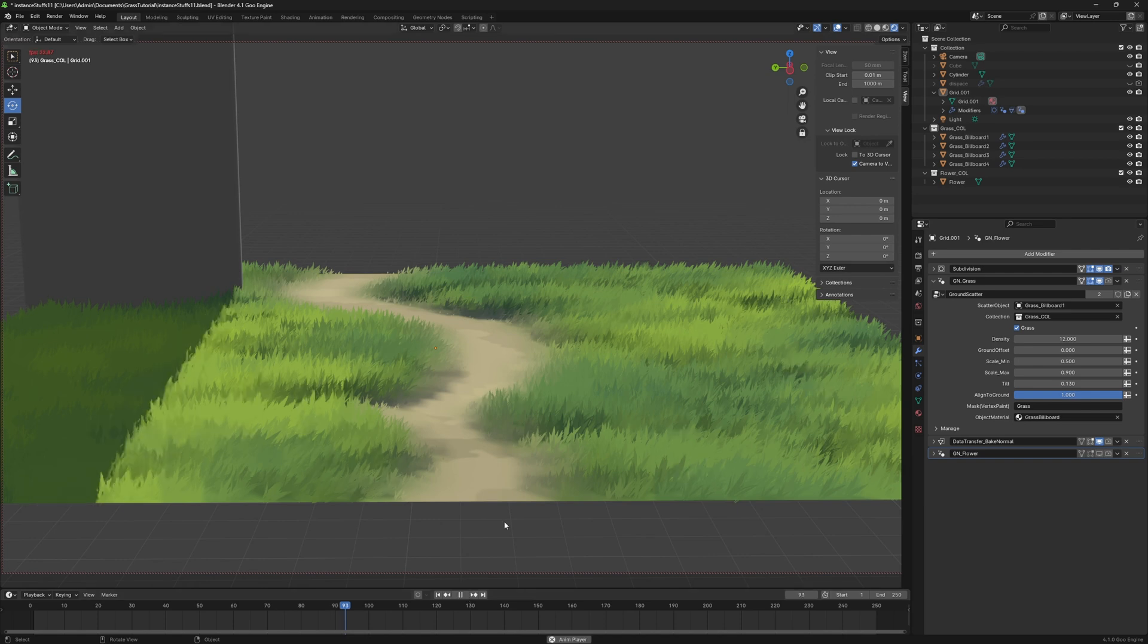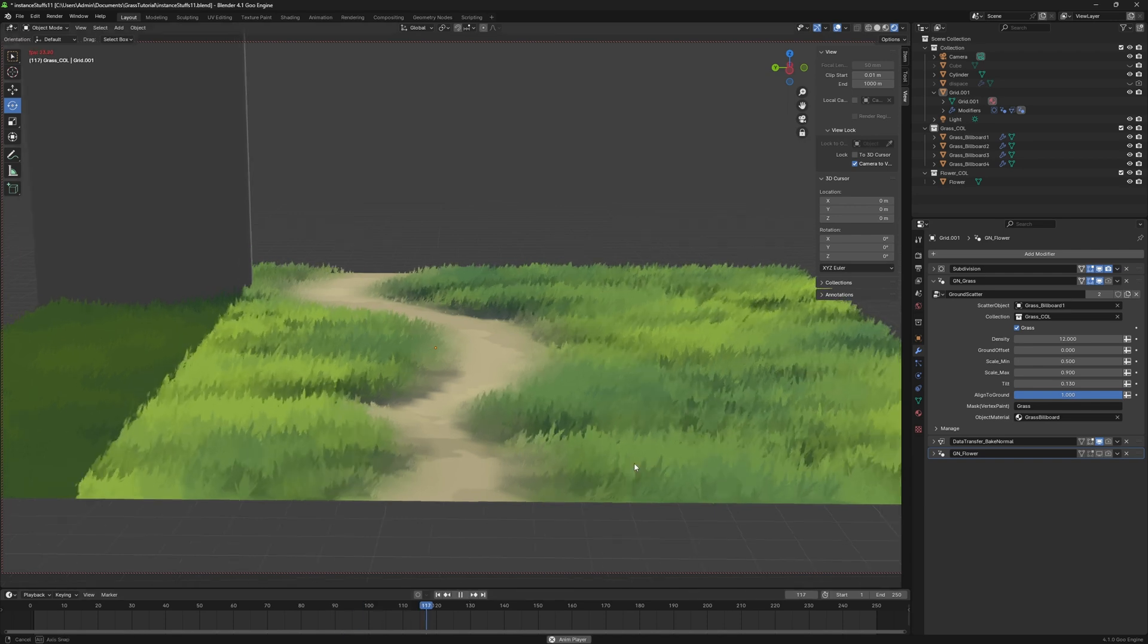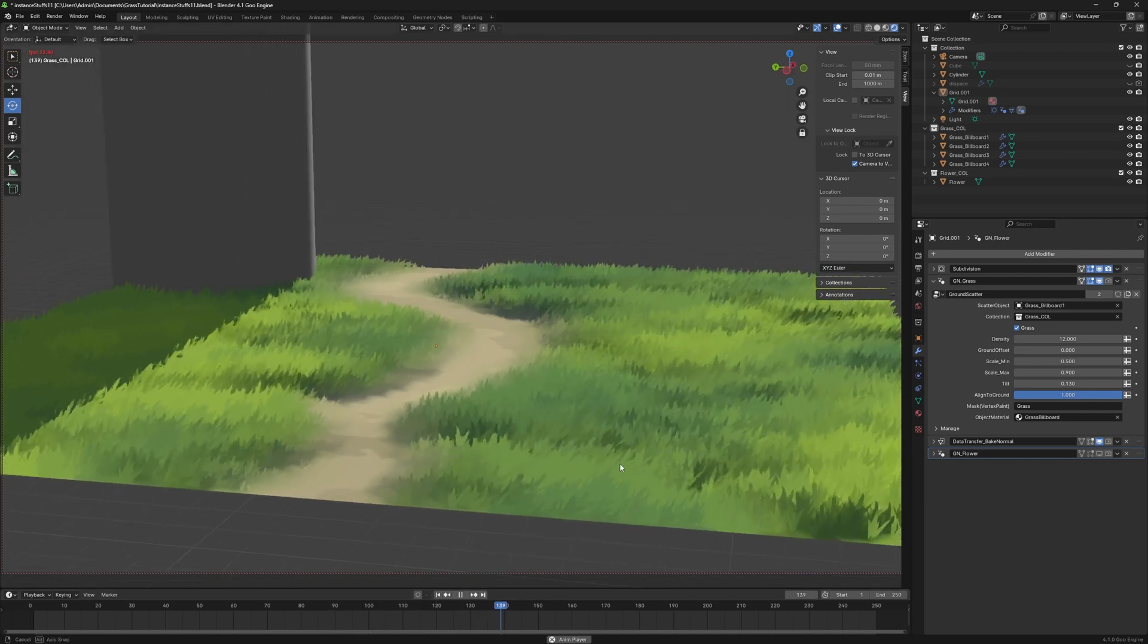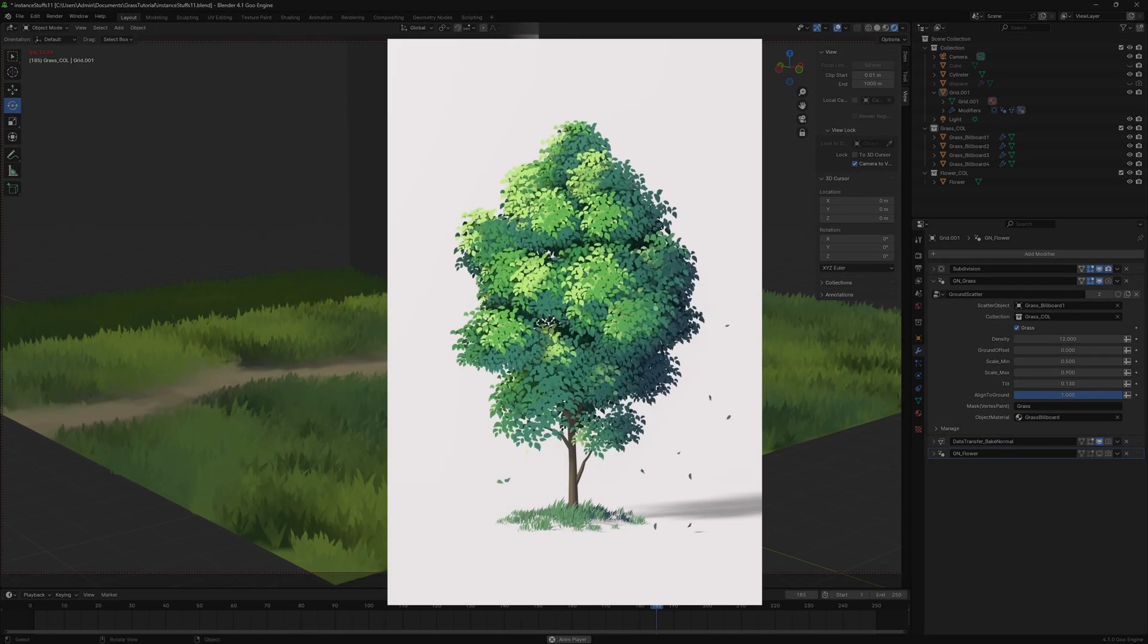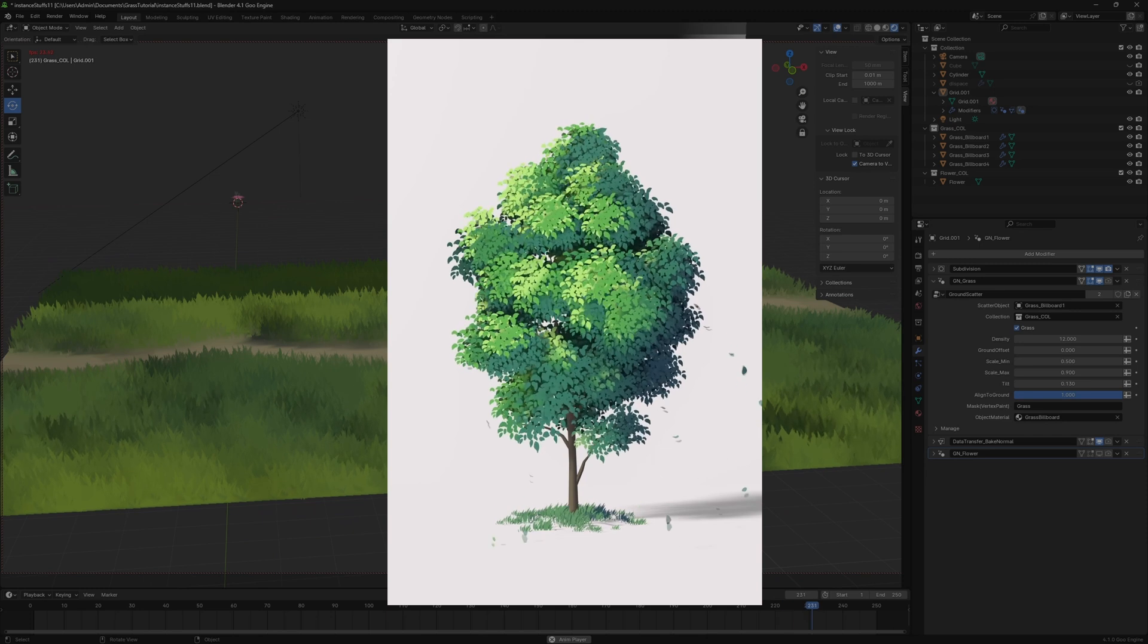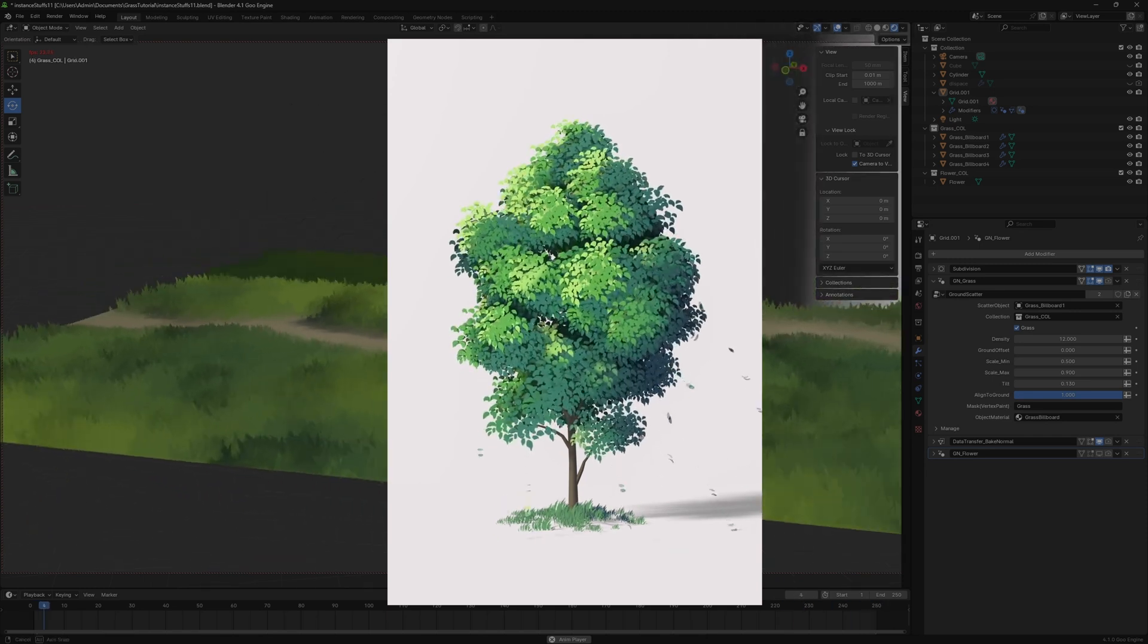You can also replace the 3D grass blades with 2D billboard grass that always faces the camera. From testing, this approach greatly improves performance. Check out my anime tree tutorial to learn more about this technique.